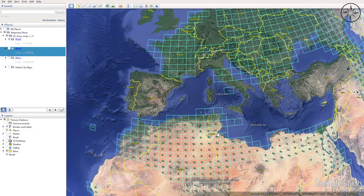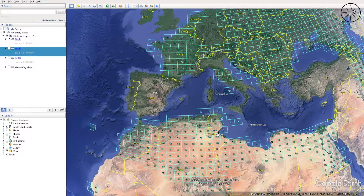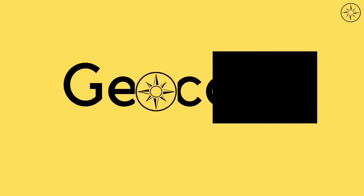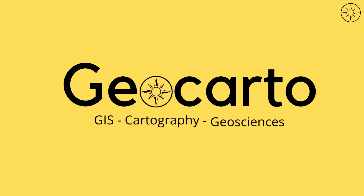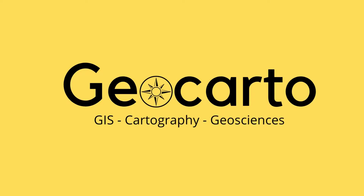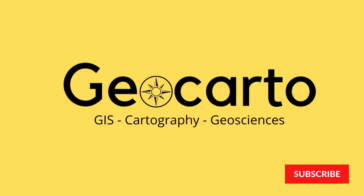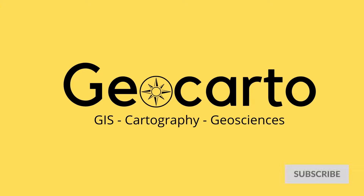In this tutorial we are going to learn how to use a KMZ file in order to download free higher resolution topographic maps just like this one. Welcome to Geocarto, a channel dedicated to GIS, cartography and geoscience. Subscribe if you want to get more tutorials.